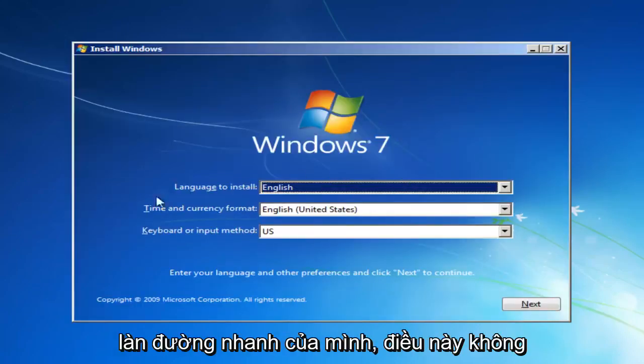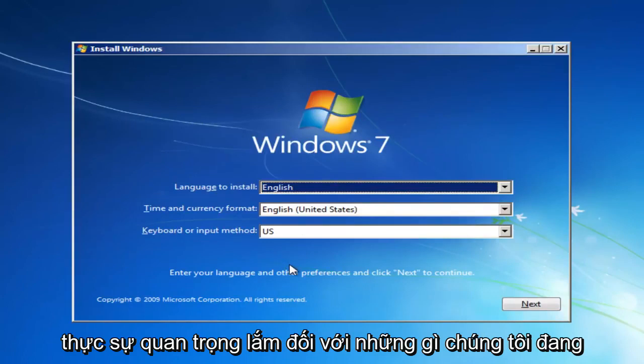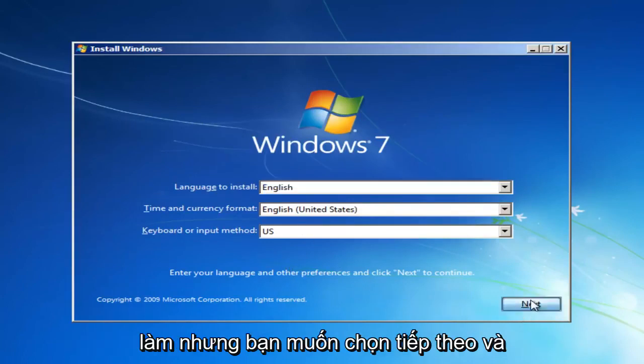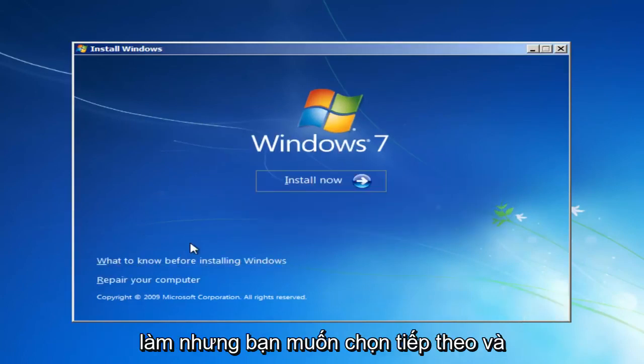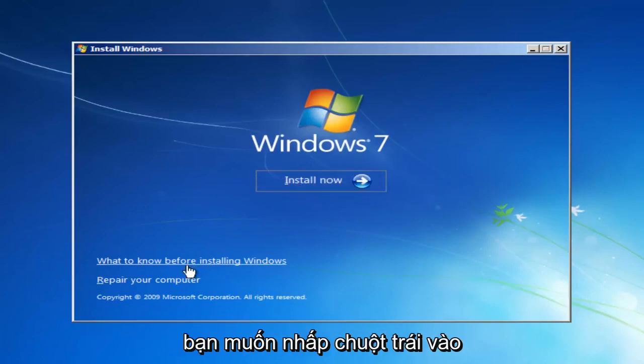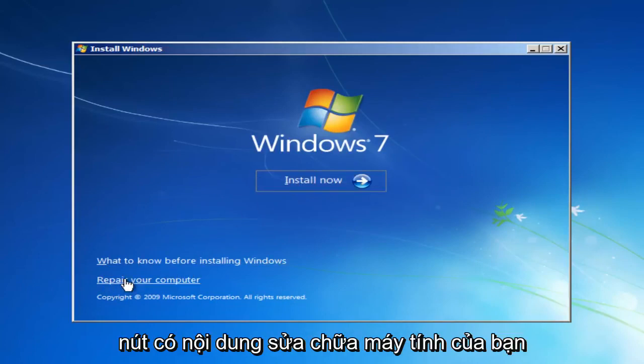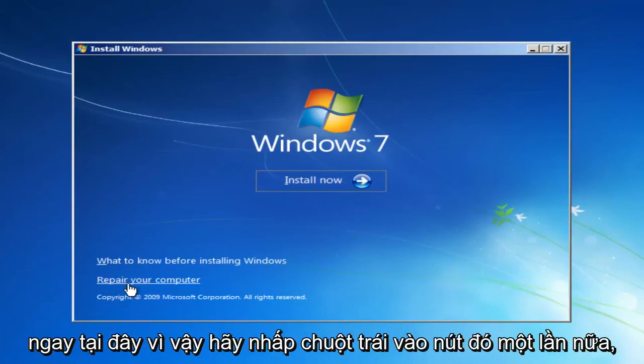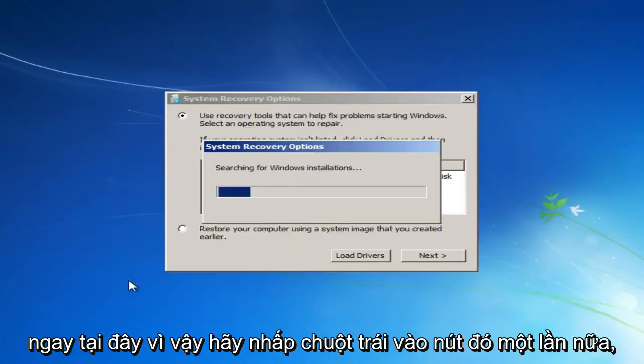So at this point you want to set your quick languages here. It doesn't really matter so much for what we're doing, but you want to select Next. And instead of clicking the Install Now button, you want to left-click on the button that says Repair Your Computer right here. So left-click on that.